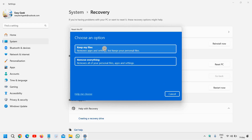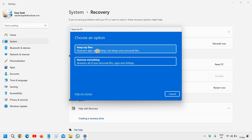Please make sure you plug in the charger if you are using a laptop. If you want to keep your files, you can select 'Keep my files'. Or if you want to remove everything — remove all of your personal files, apps, and settings — that can also be done.